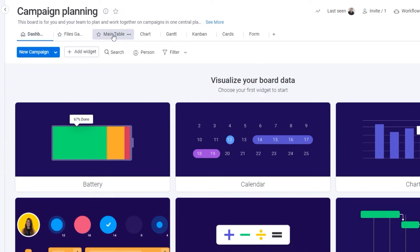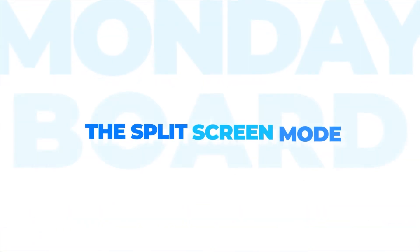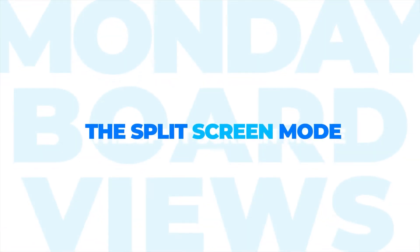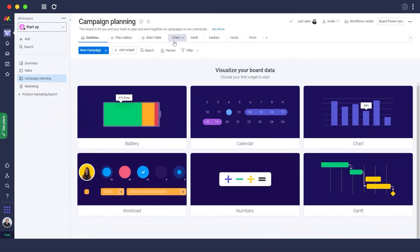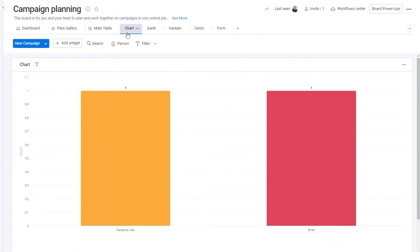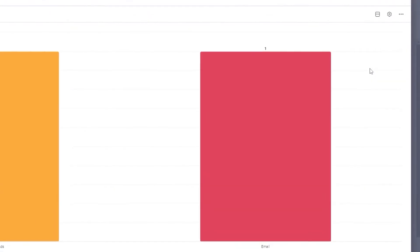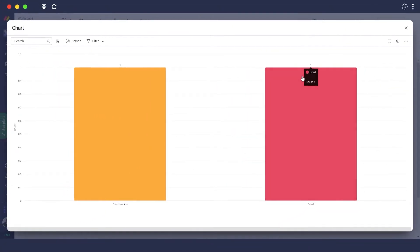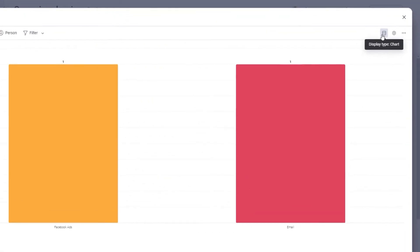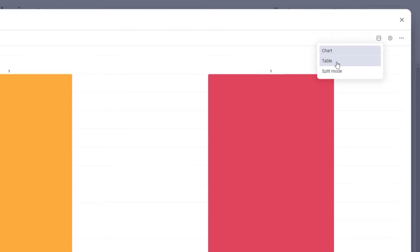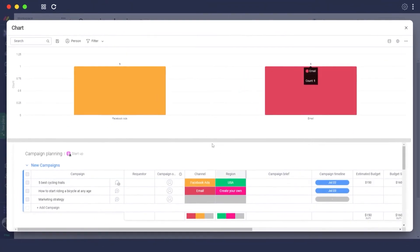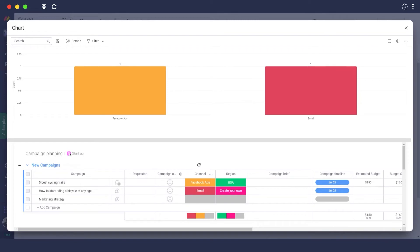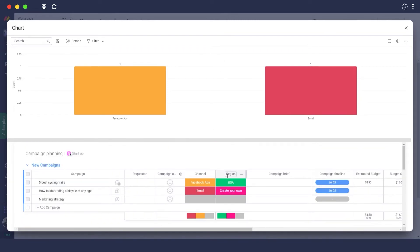Next up is the split screen mode. For that let's go ahead and click on the chart menu. To enable the split screen mode just simply click on the three buttons over here and click on full screen. It's going to pop up like this and then over here you will see this button display type. Just simply click on it and you can choose a table or a chart or the split mode. This will allow you to view two different boards within a single screen. It's very handy and it's very easy to use.